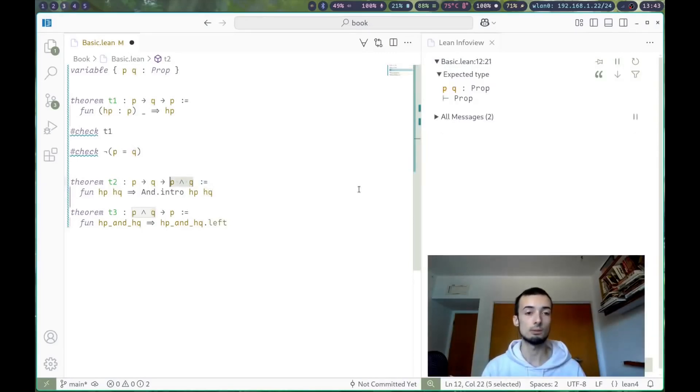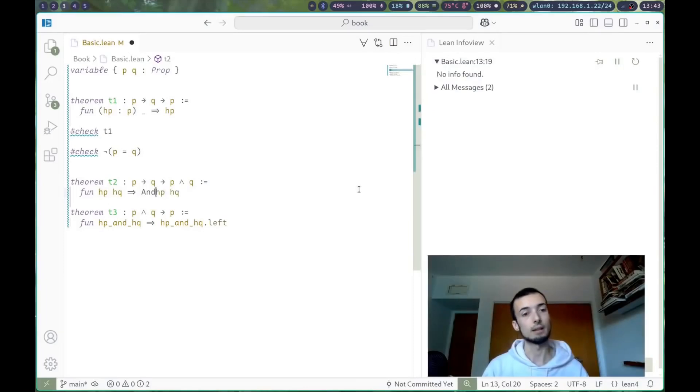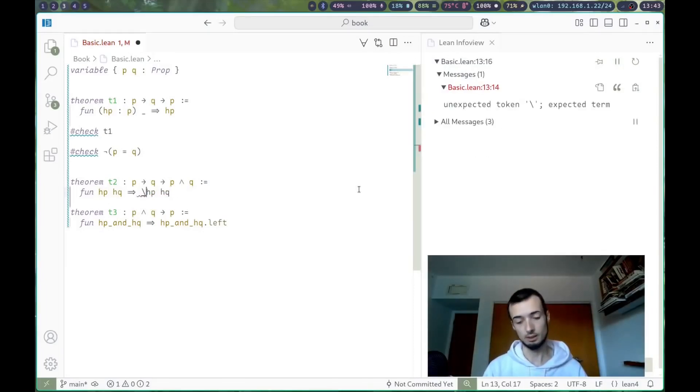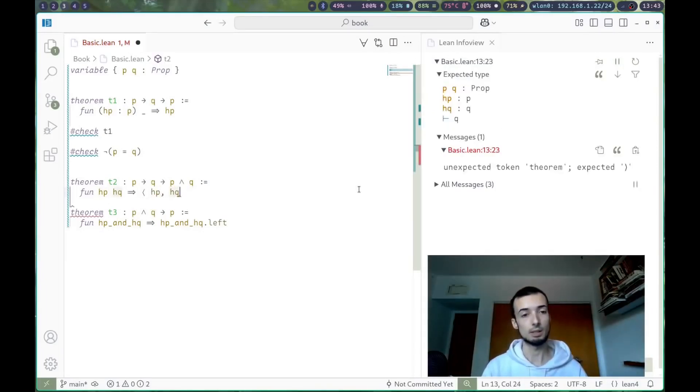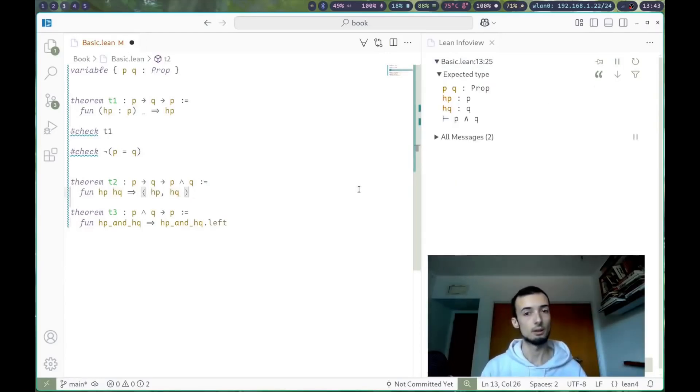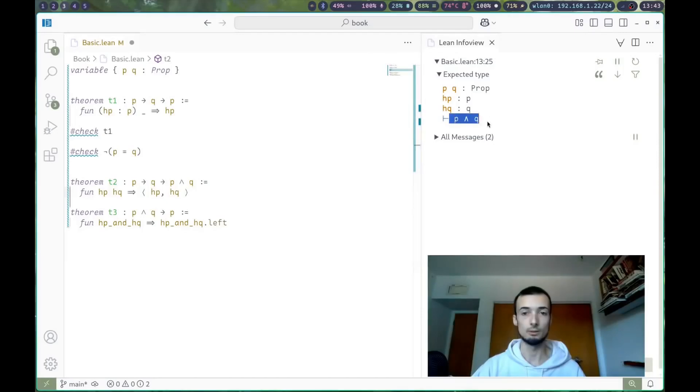Lean knows that you have to make a p and q here. So instead of saying and.intro, we can get away with backslash less than hb, backslash greater than, because lean knows right over here that the goal is of type p and q.